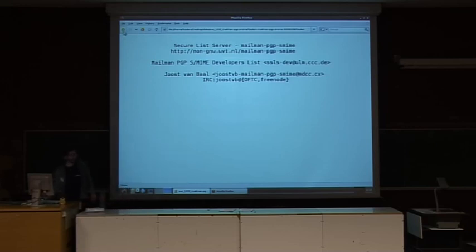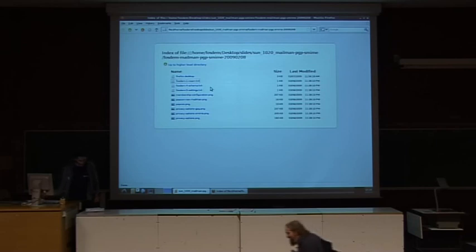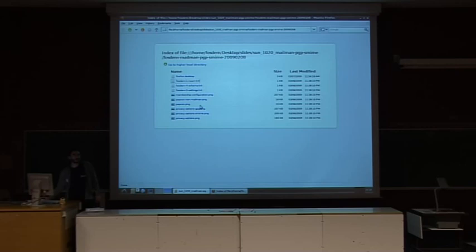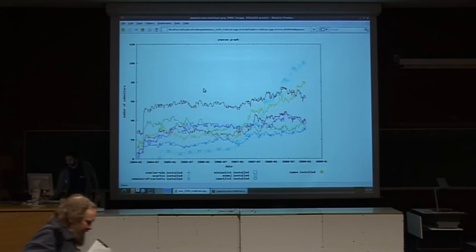The style of the presentation is somewhat different than the one you saw before. There are various list servers, of course. I chose to work on Mailman, and I can show you why.